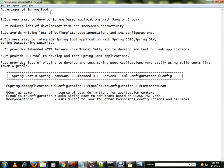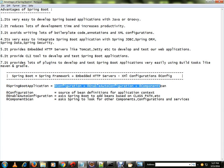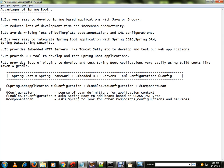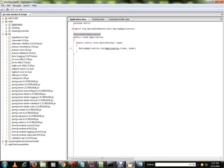The @SpringBootApplication annotation means: configuration (source of bean definitions), enable auto-configuration, and component scan combined. Spring Boot Application is a combination of these three annotations. In my Spring Boot application I have a very simple class with the @SpringBootApplication annotation.